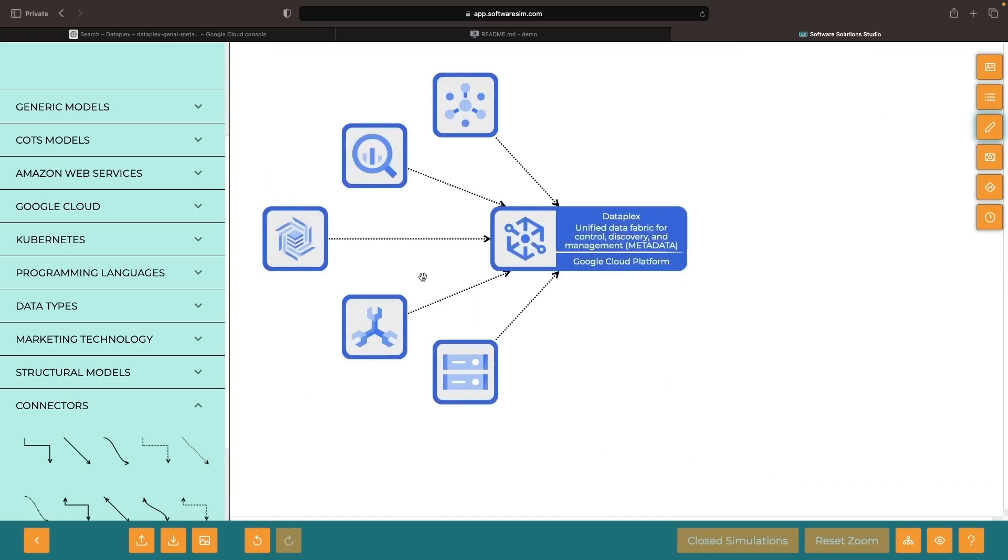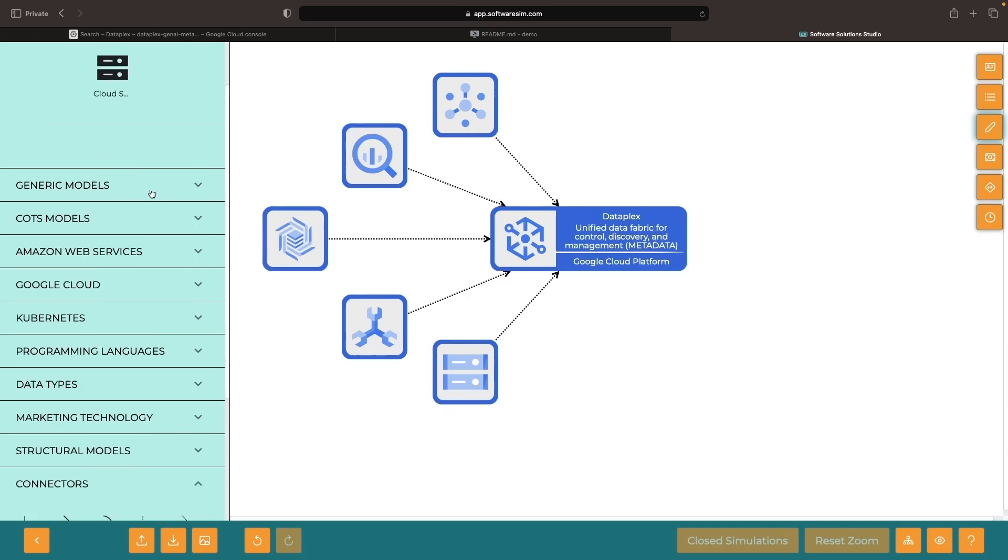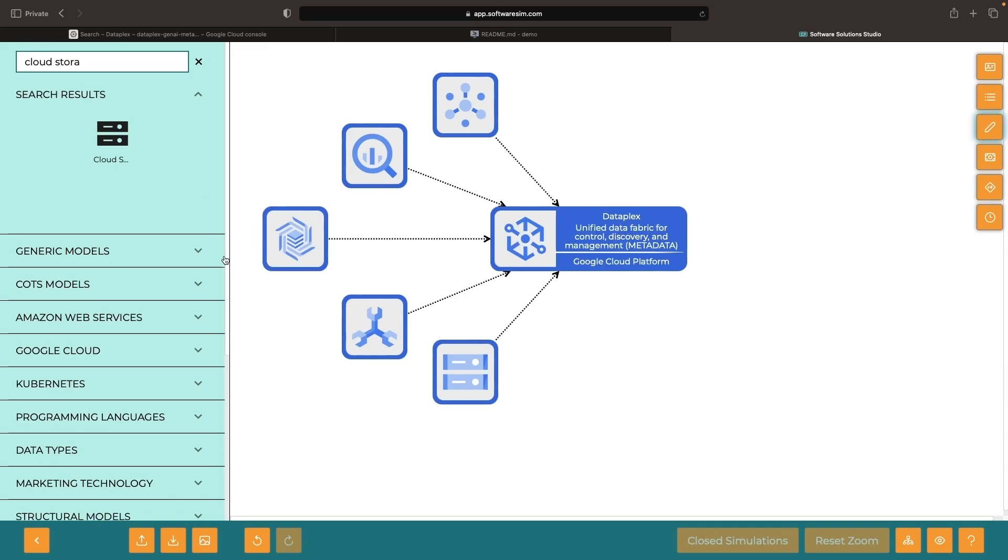However, this alone has limited value as datasets only have so much native metadata. By applying more advanced techniques, we can extract and infer additional metadata from the data itself.